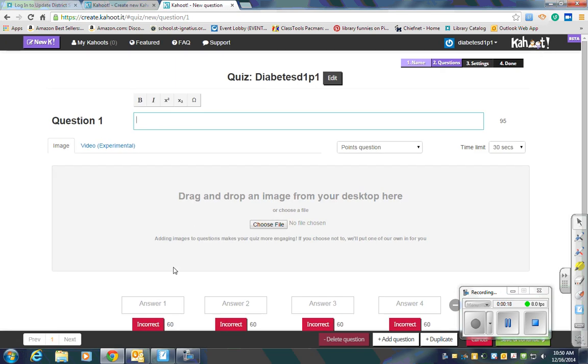Click Go. On this screen, you can enter your first question. It could be a question or a statement.